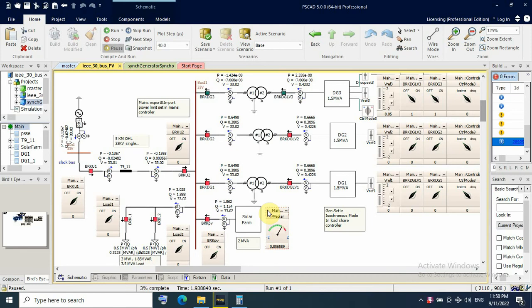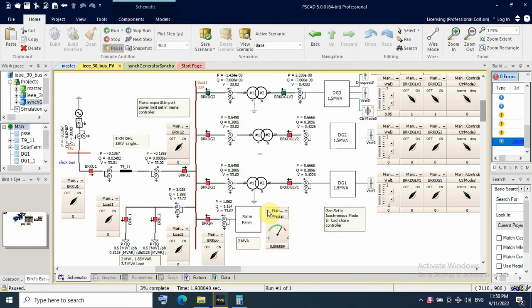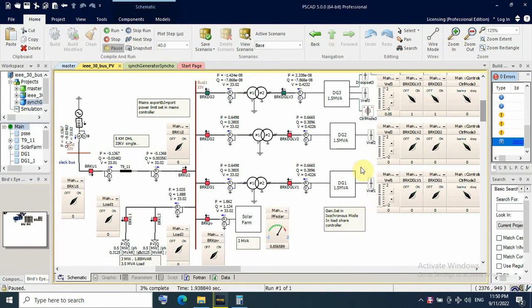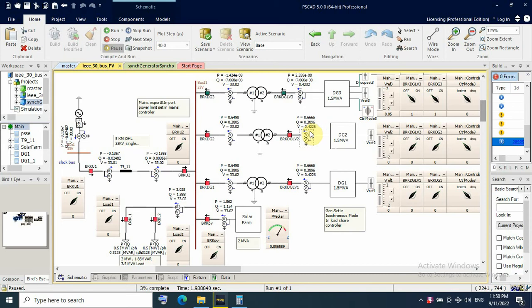This case for BV integration with diesel generator and utility. The goal of this simulation to decide percentage of BV penetration. In our case I decided to be 60% of local load or 50% of generation in terms of stability.